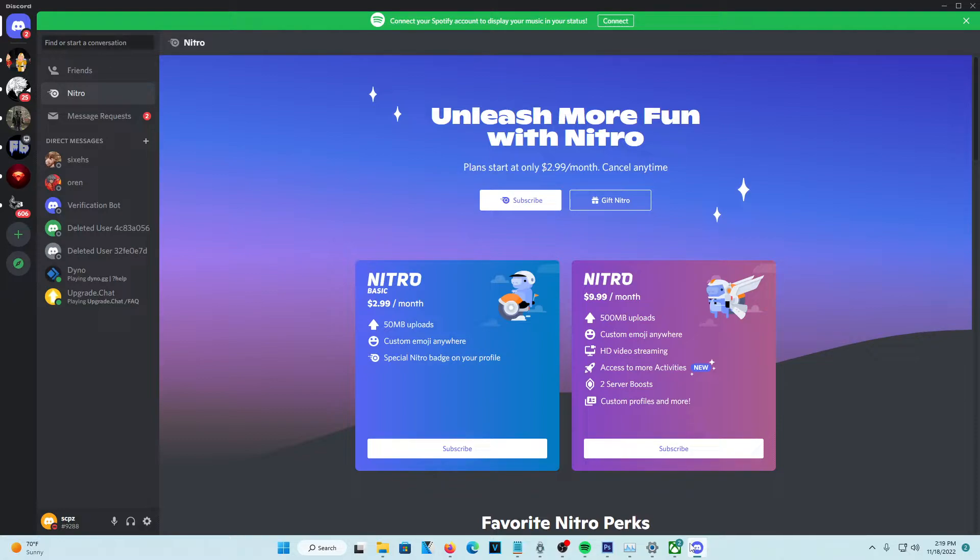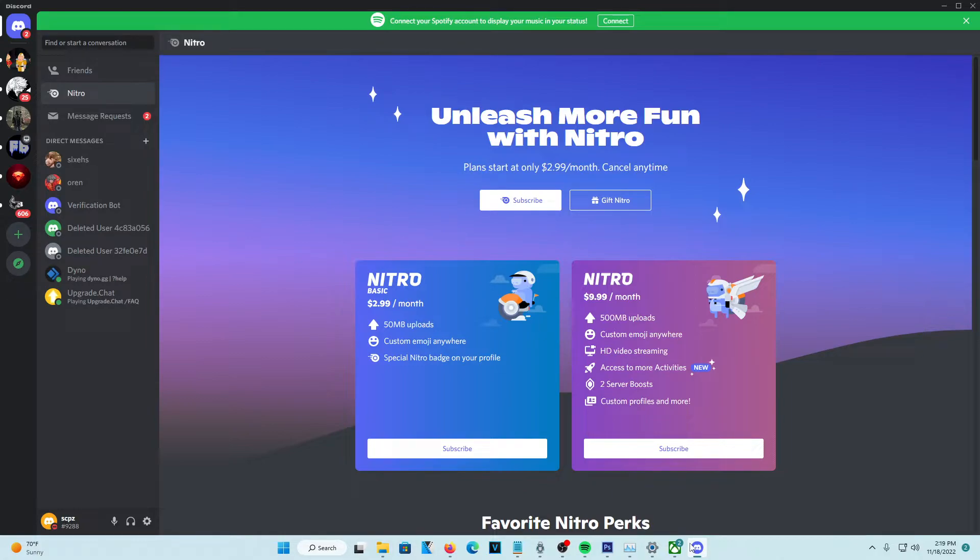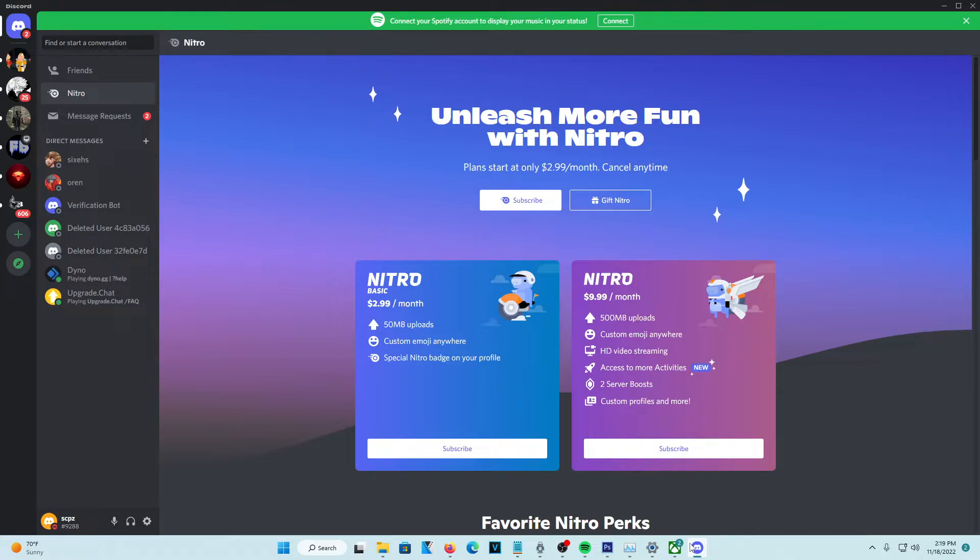The three months that you spend on Discord Nitro racks up to like $30, which is a pretty high price. So if you take advantage of those events, you can get free three months of Discord Nitro, which is actually good. So with that being the first way you can get it,